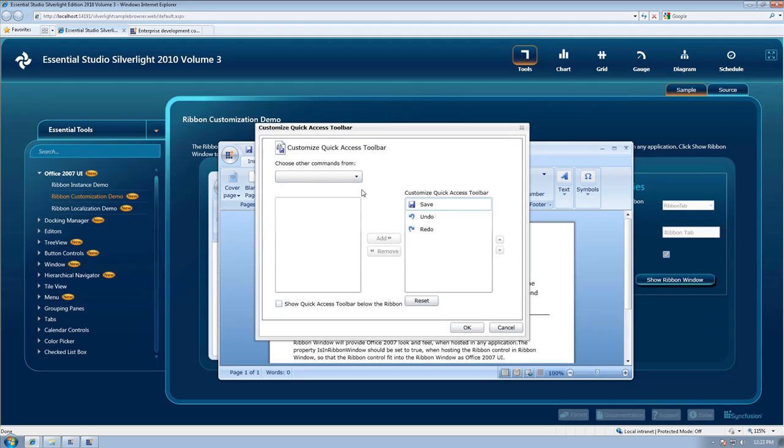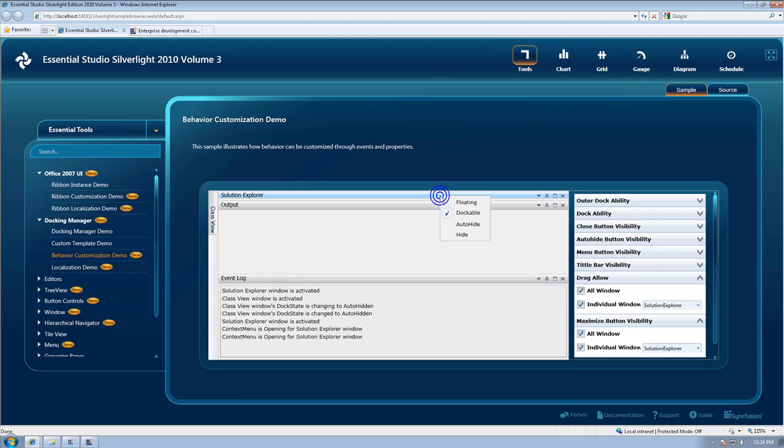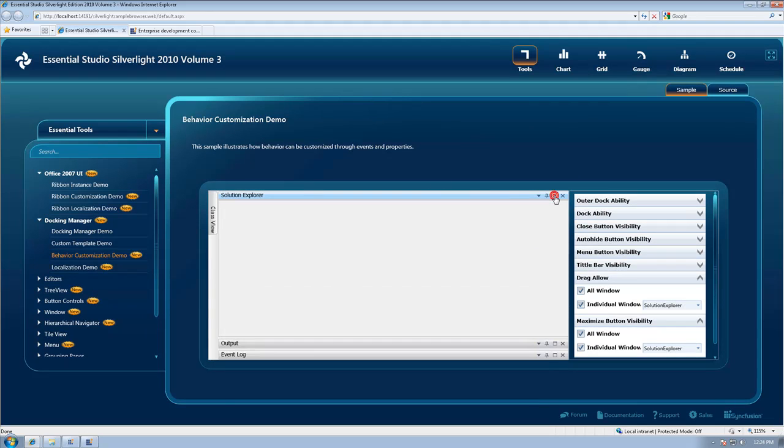DocuManager will now support the maximize button and be able to display menu auto-hide and close buttons in individual windows. We can also freeze layouts and display a border when hovering.